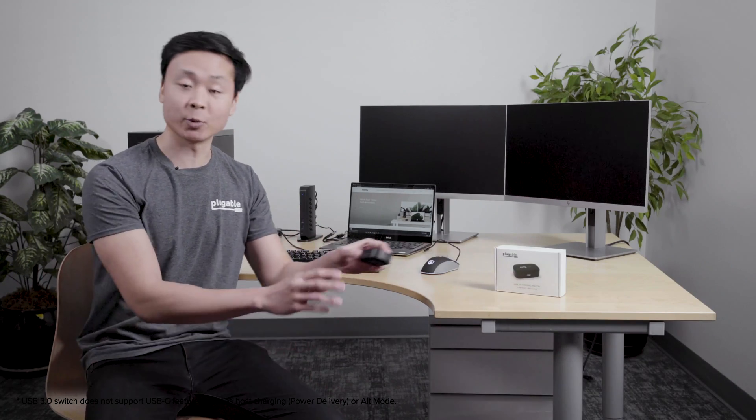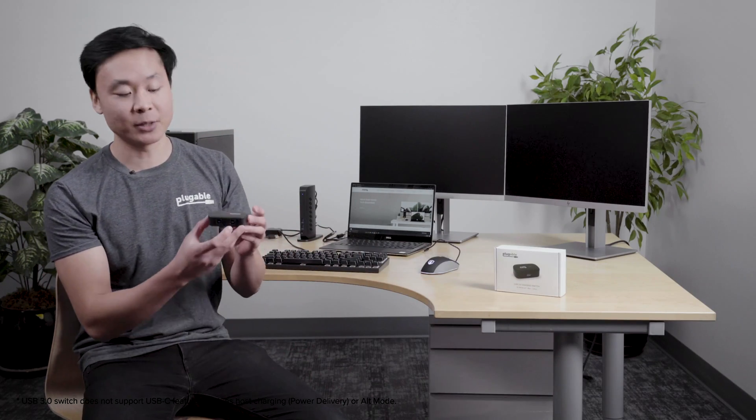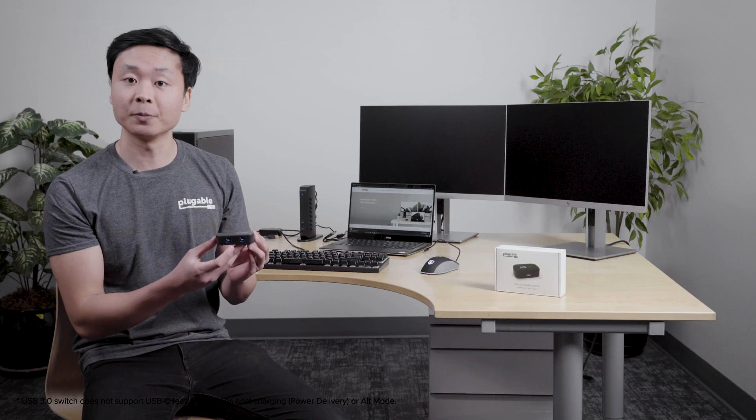Here at Pluggable, we sell a lot of docking stations, but in this video, I wanted to highlight another one of our products that can be used alongside any of our USB 3.0 display-link-based docking stations that can allow you to toggle dock connectivity between two computers. This is our USB 3.0 sharing switch, our USB 3.0 Switch 2.